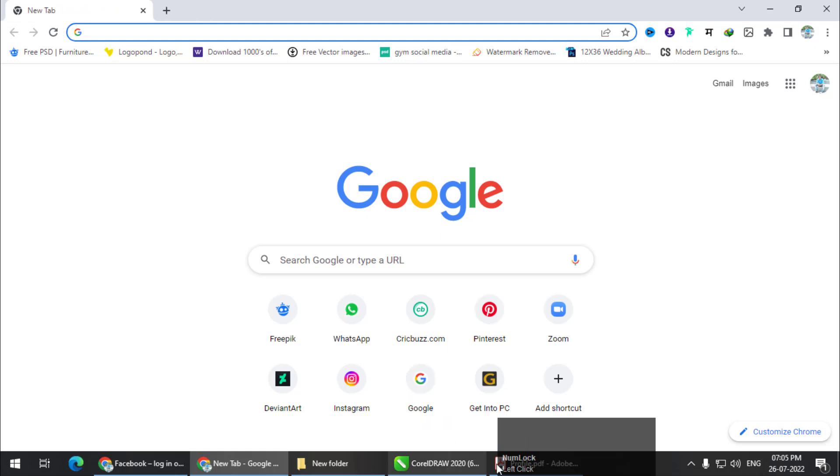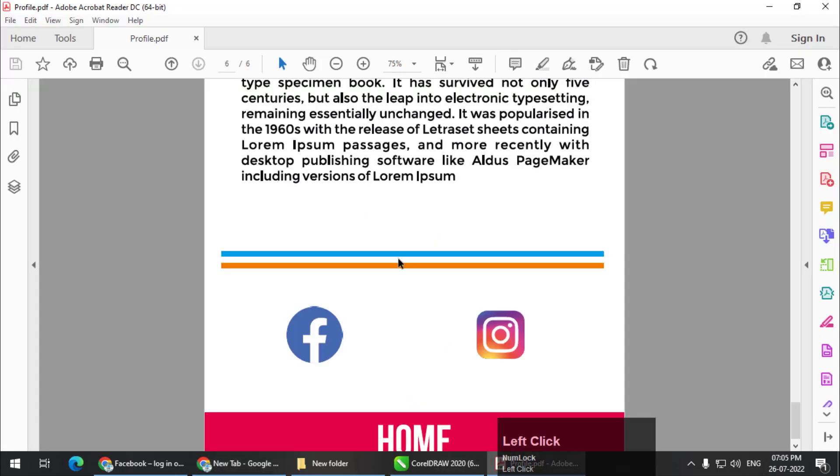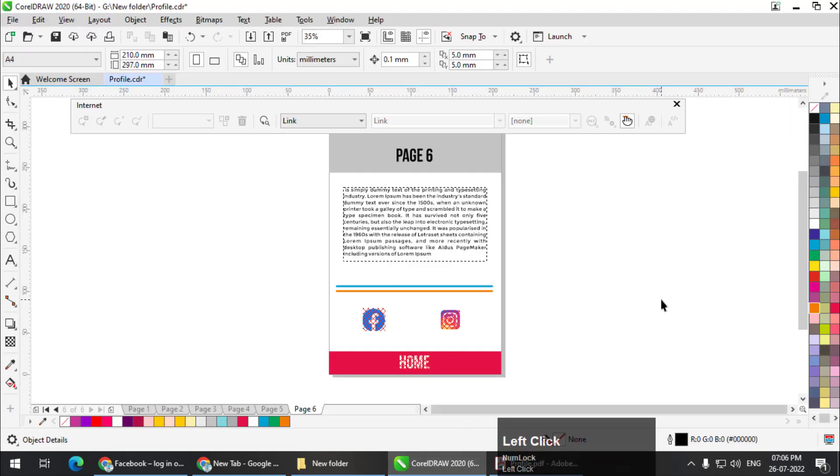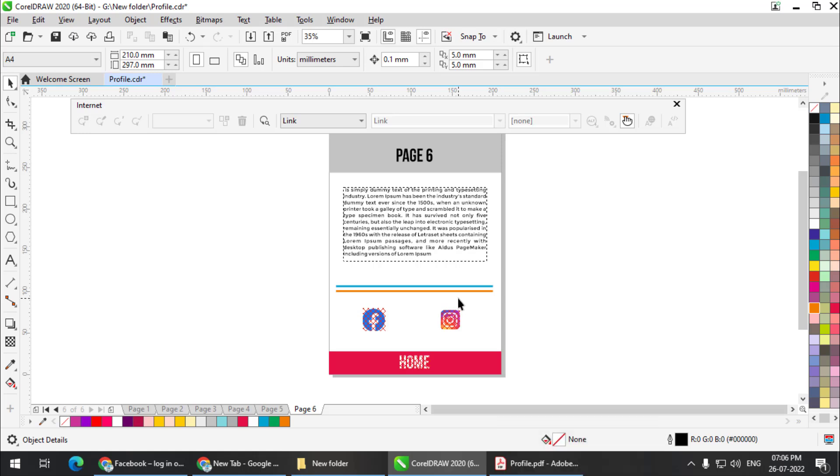So this is how we can create links in CorelDRAW. It is very easy to create. Do try this out. It is very helpful, especially while creating longer documents like pages, documents consisting of large number of pages.